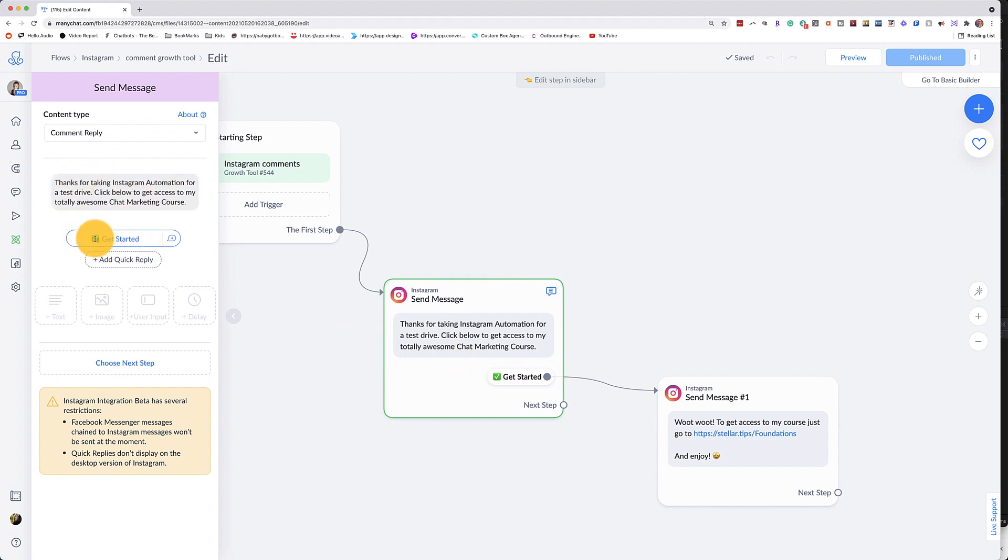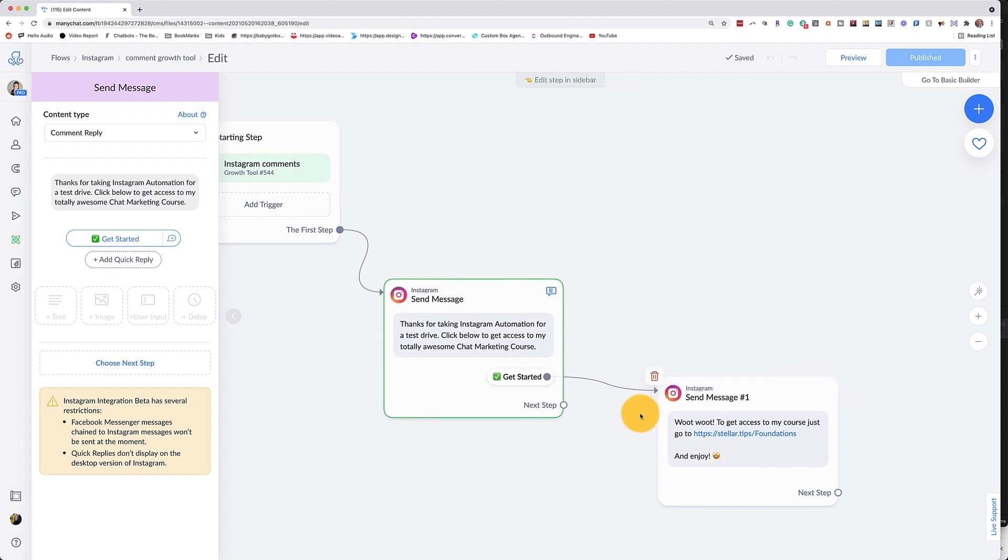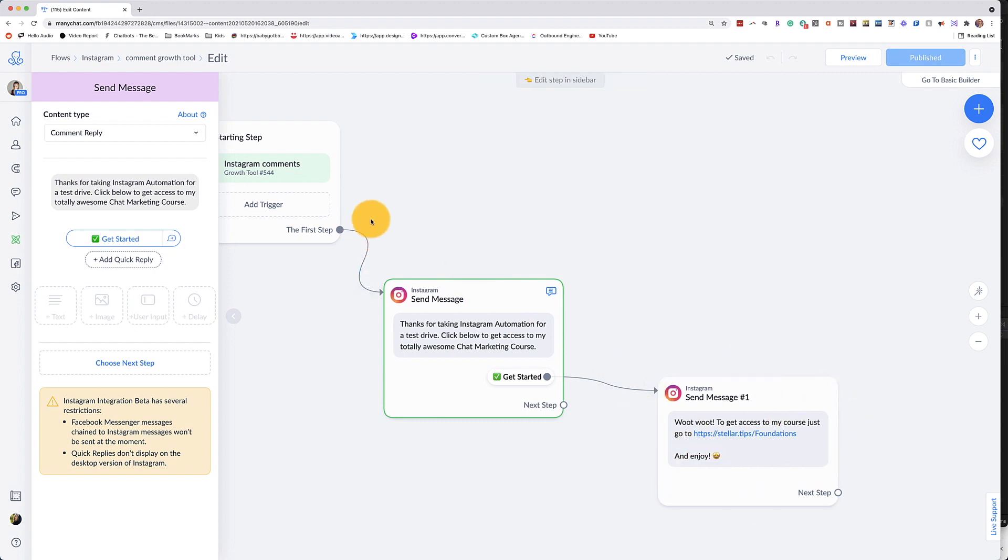Once you have this automation, you're going to have a quick reply that says getting started or sure or whatever it is, then that's going to open up that conversation and we can go into whatever it is that we want to go into. So in this example, I have the trigger Instagram comments, which I'll show you in a moment how to set up.